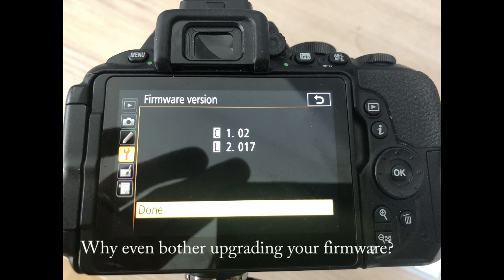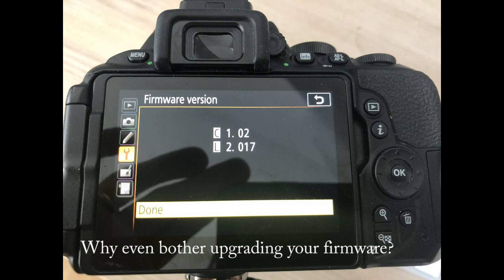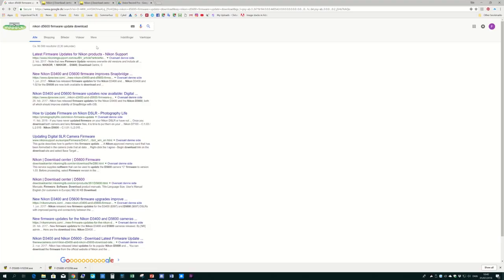Having the latest firmware version is like having the latest version of the operating system on your smartphone. It often fixes some bugs. It may enhance or bring some new features. And in this video, I will show you how to do that.